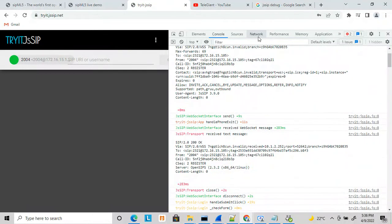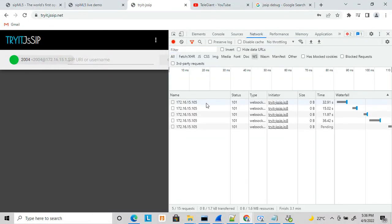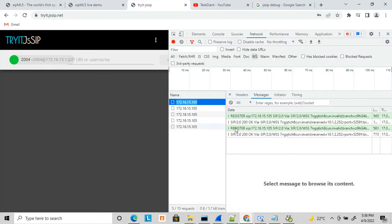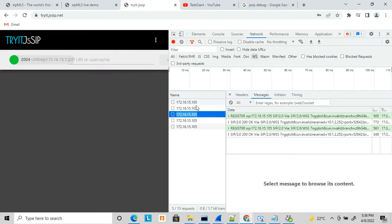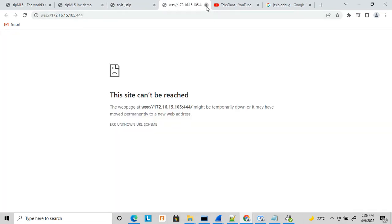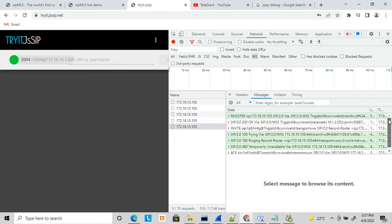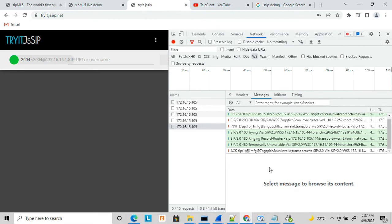Here also you have the Network options where you can see the WS tab and the WebSocket messages. You can see it got registered, then INVITE, and all this. You can see the INVITE was rejected with 480, then ACK. Friends, this is all about WebRTC debugging. There are more options available — I'll be sharing in another video how to trace from the browser.